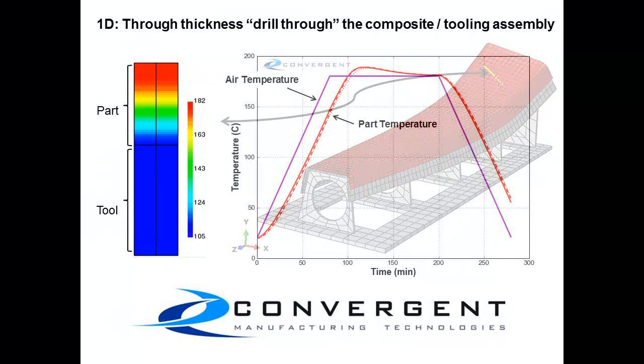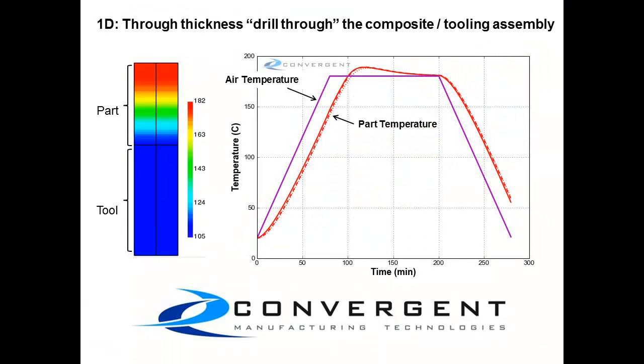The simulation is performed along a one-dimensional line through the thickness of a composite part and tool layup, what we call a drill-through analysis.